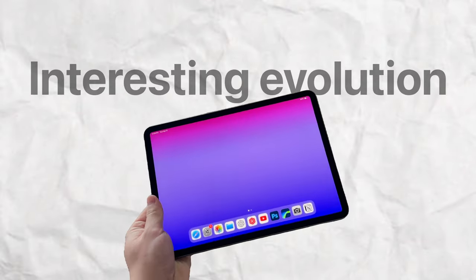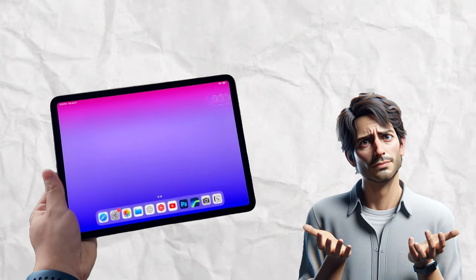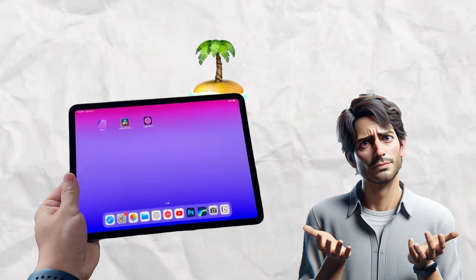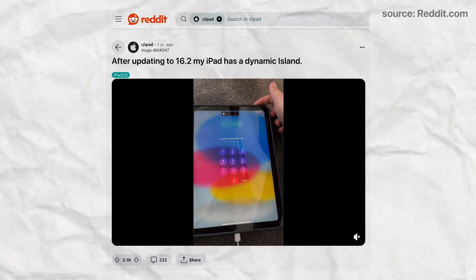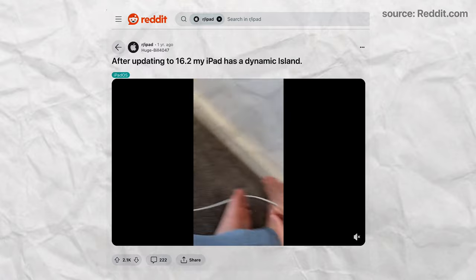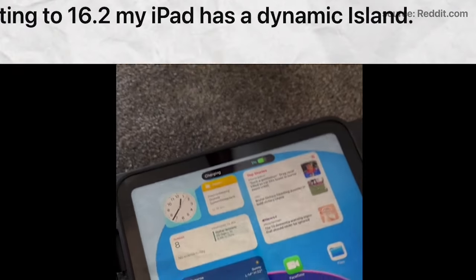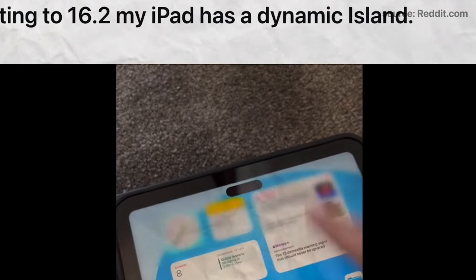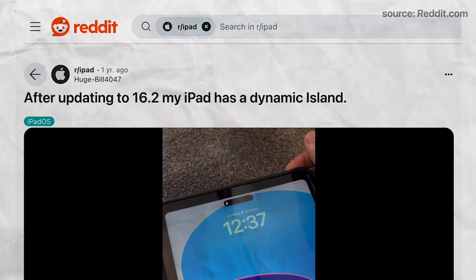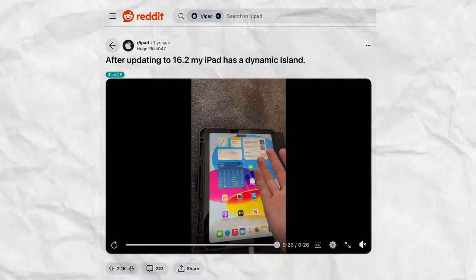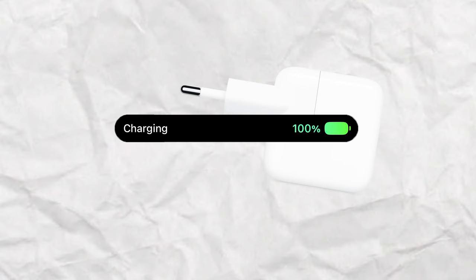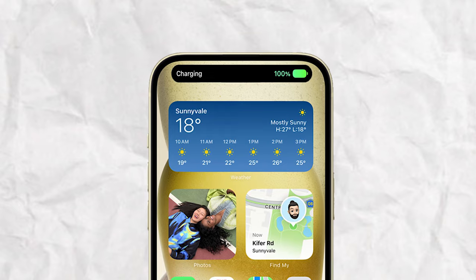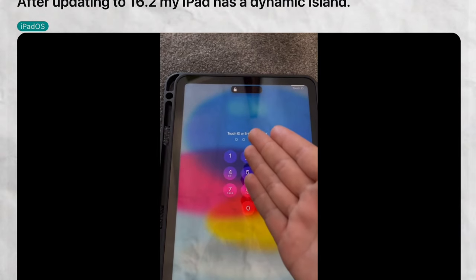It would be an interesting evolution in the iPad lineup. If you have a problem imagining what it could look like on an iPad, one person on Reddit has reported that after updating their iPad to iPadOS 16.2, the device started glitching, and it got to a point where the entire Dynamic Island appeared on the actual iPad screen. The interesting part is that it didn't behave in a glitchy way — it kind of worked. The person shows the unlocking animation after the use of Face ID, and also the charging animation showed up briefly when connecting to power. So it behaved just like on the iPhone, offering a glimpse of how it could look on such a big screen.